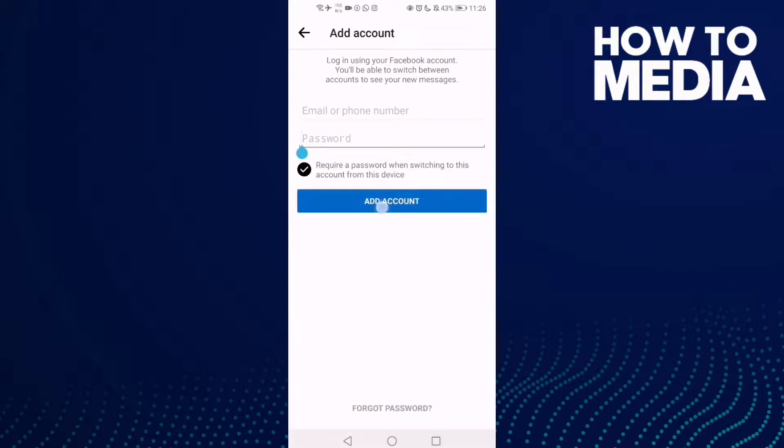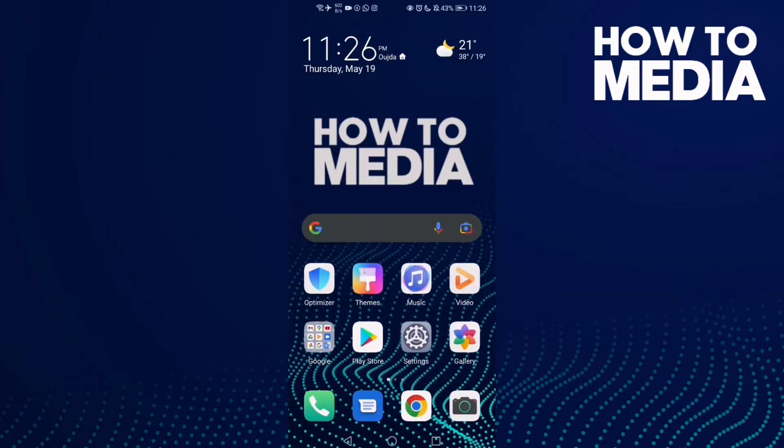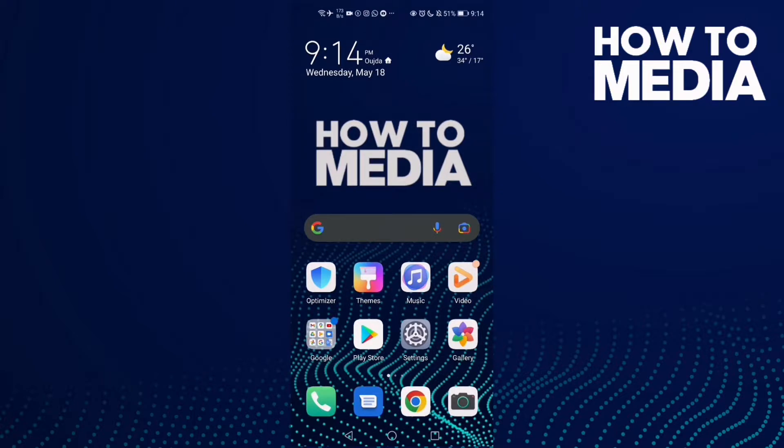Your account will be switched. That's how to switch your account on Messenger Light.